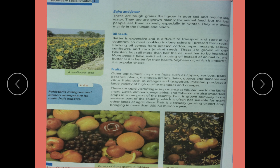More people have switched to using oil instead of animal fat and butter, as it is better for their health. Soya bean oil, which is imported, is a popular choice.